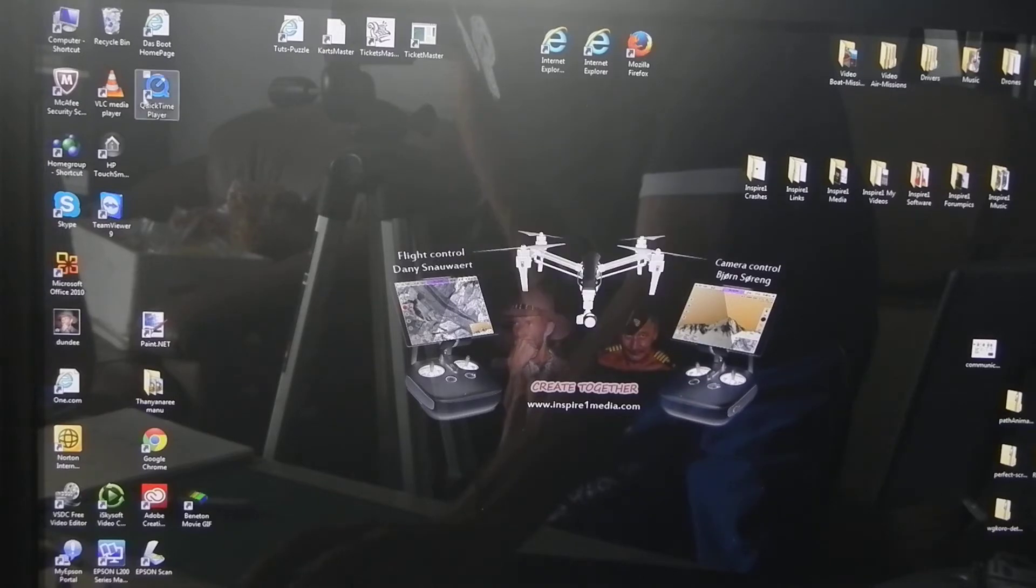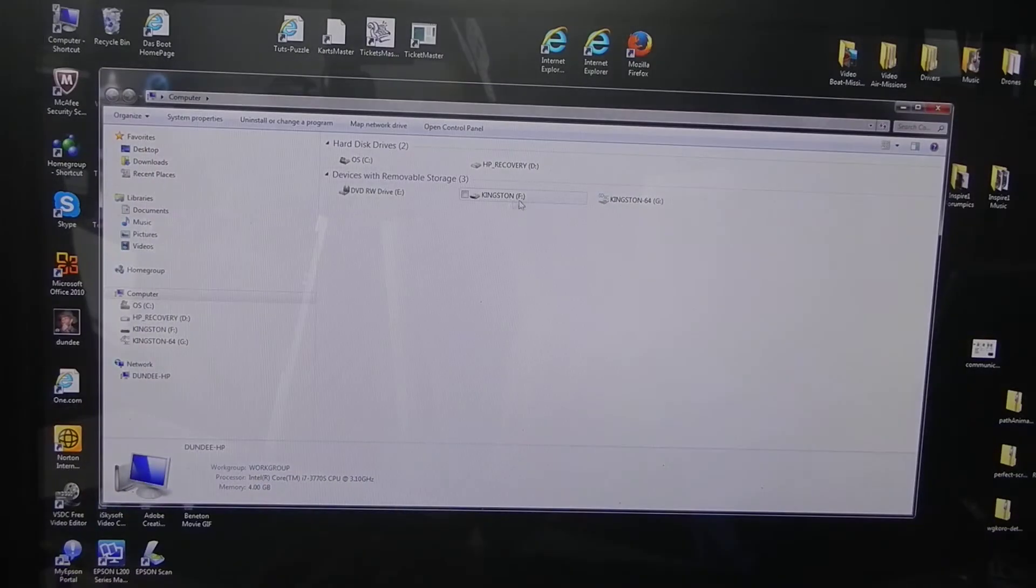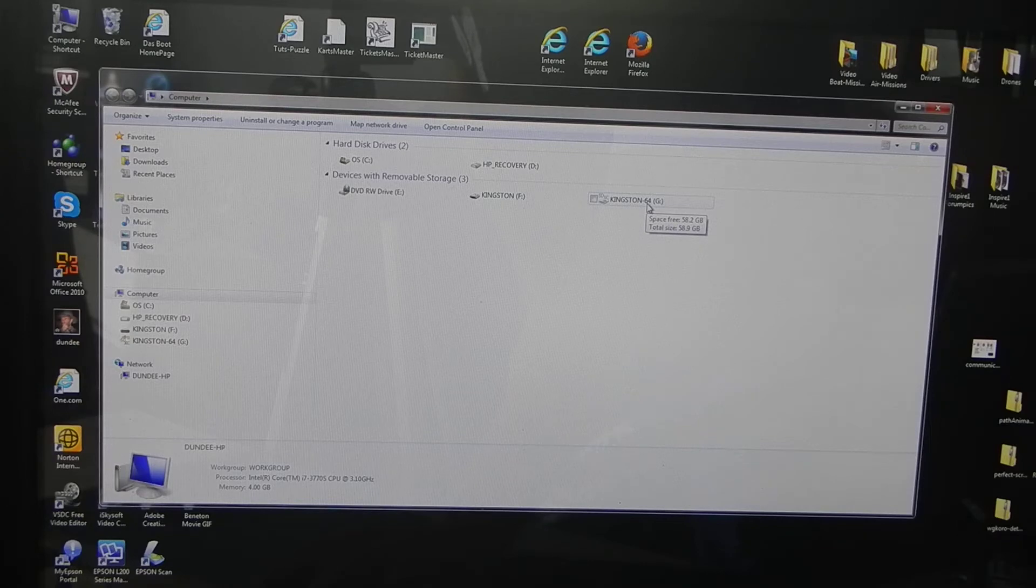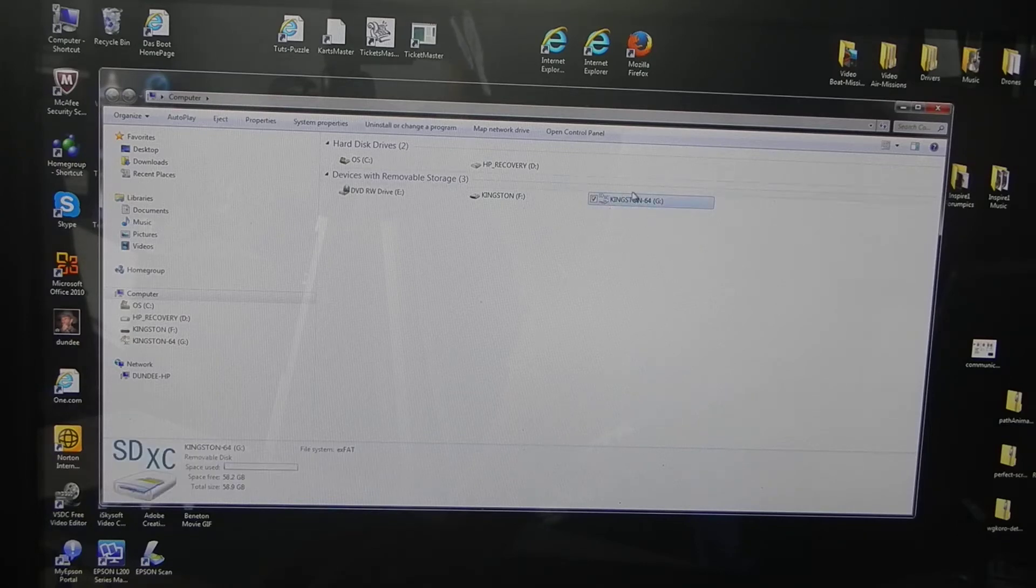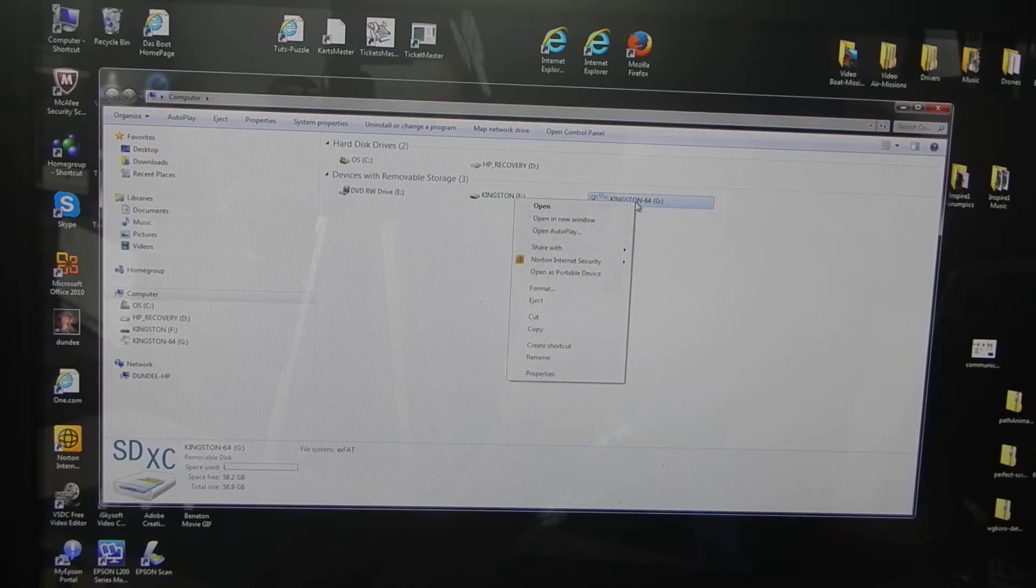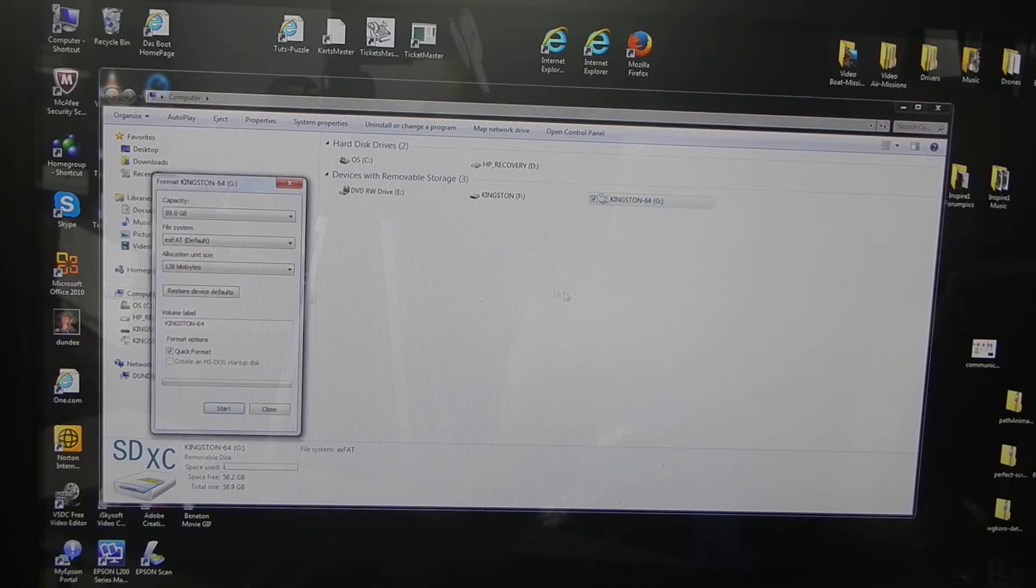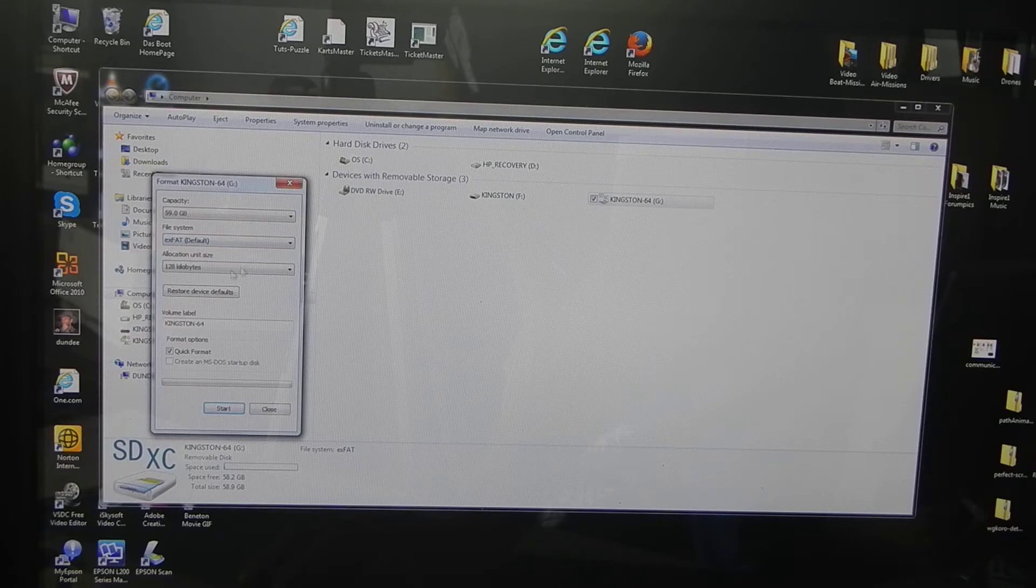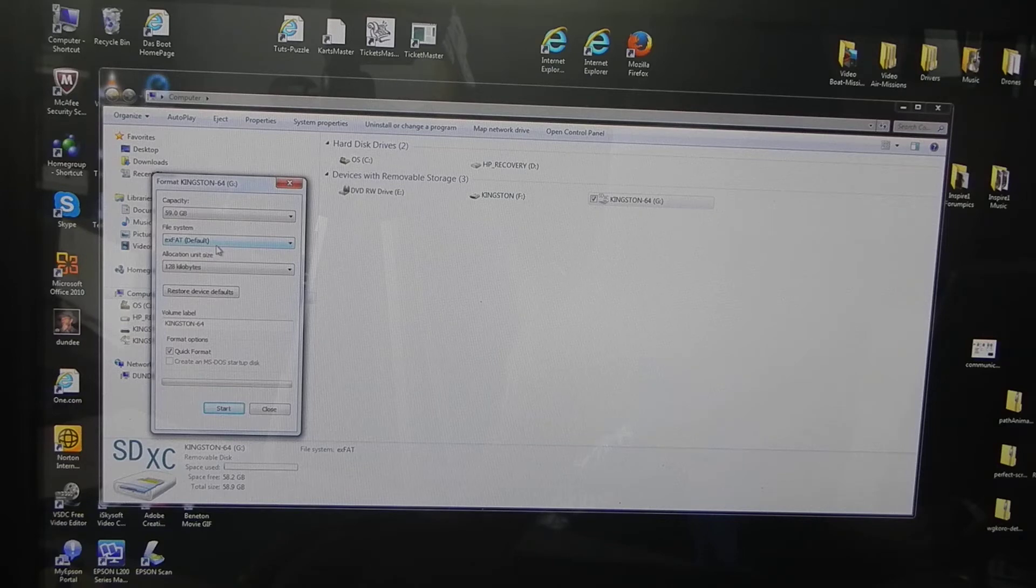Let's go to the folders. Here is my memory stick, Kingston on Drive G. I will right-click it and format it. Choose exFAT because my stick has memory more than 4 gigabytes. You can format in FAT too, not a problem.